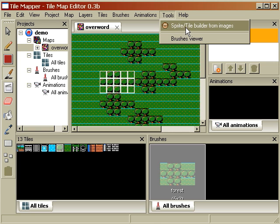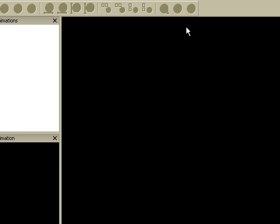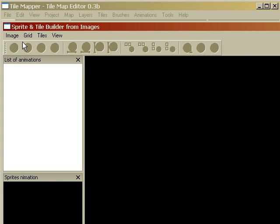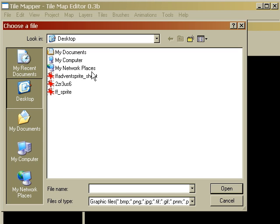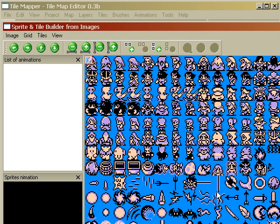But here's something very nice. The Sprite Builder. Okay. We can import an image. Let's see. Let's do Final Fantasy Adventure. So here's a sprite sheet from the Game Boy game.